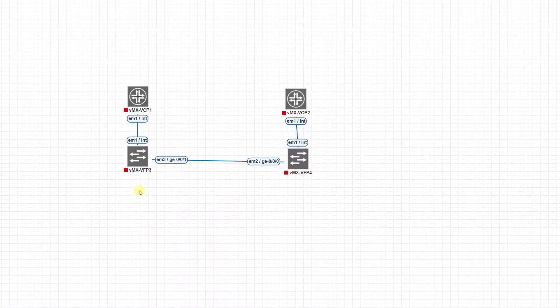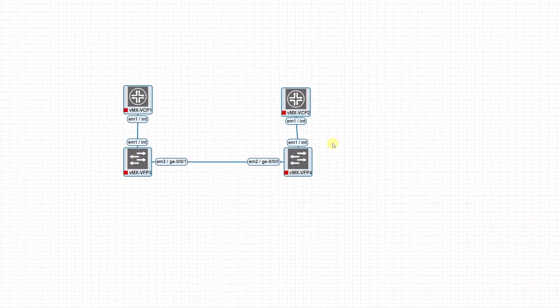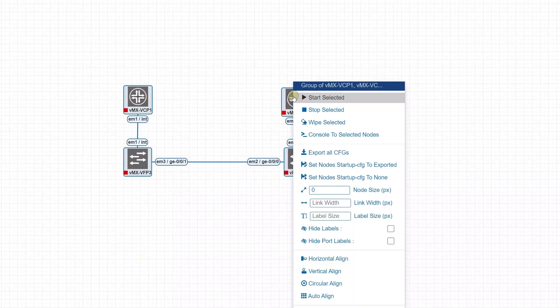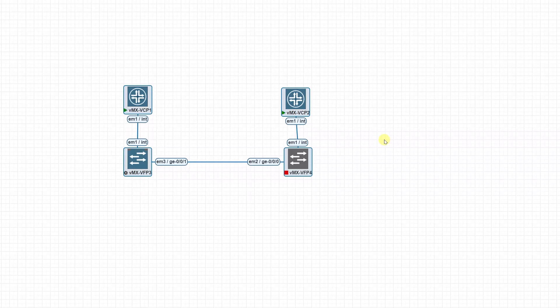G1 to G0/0. Now I'm just going to power these devices up - select all of them and then start selected.